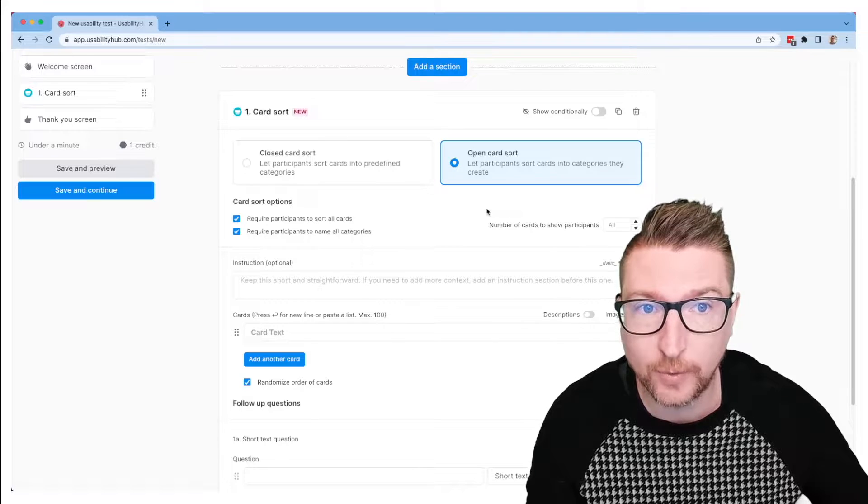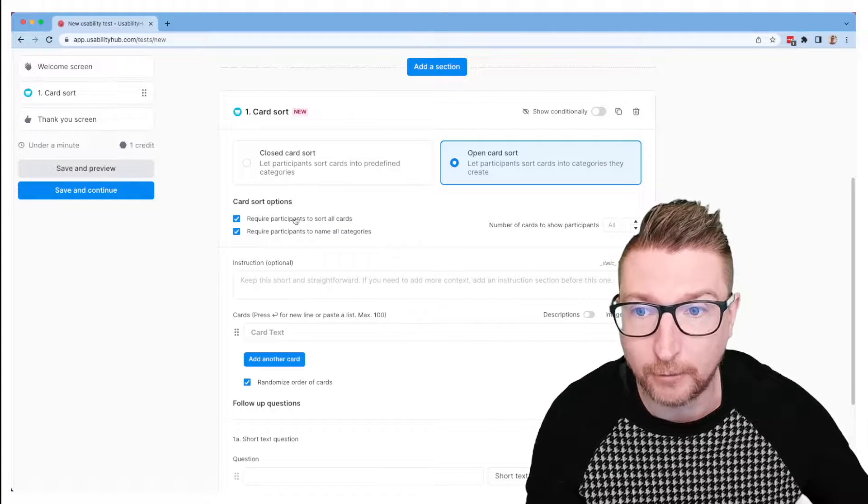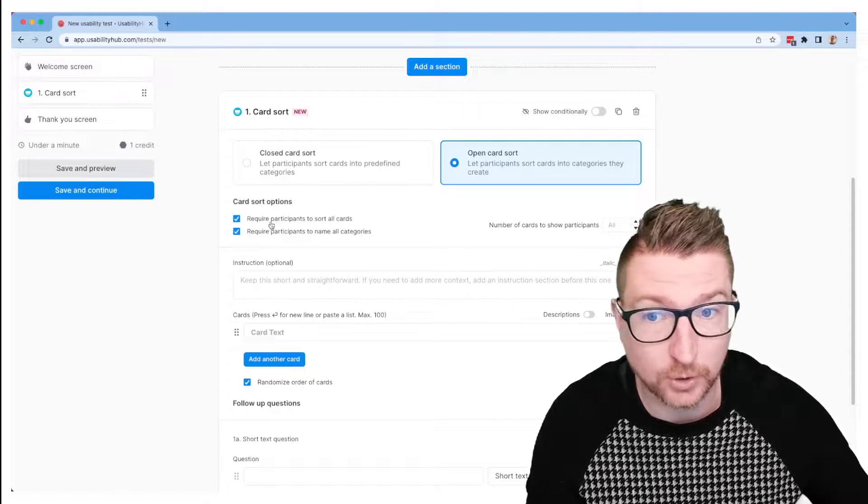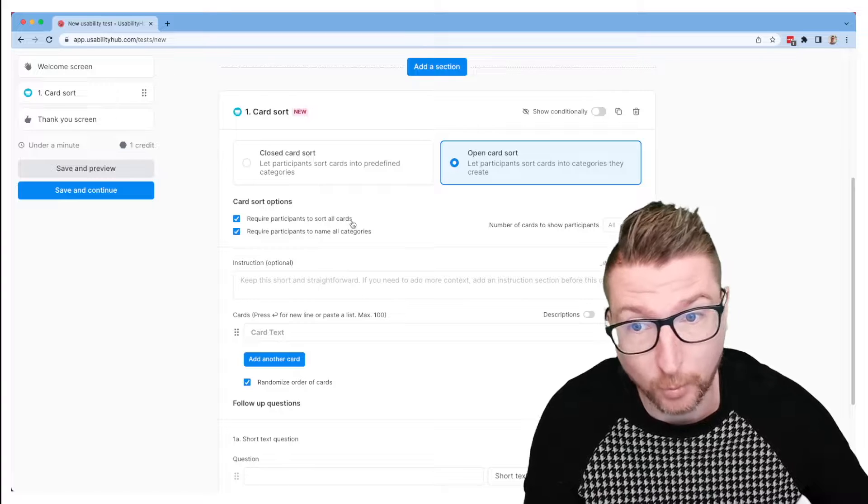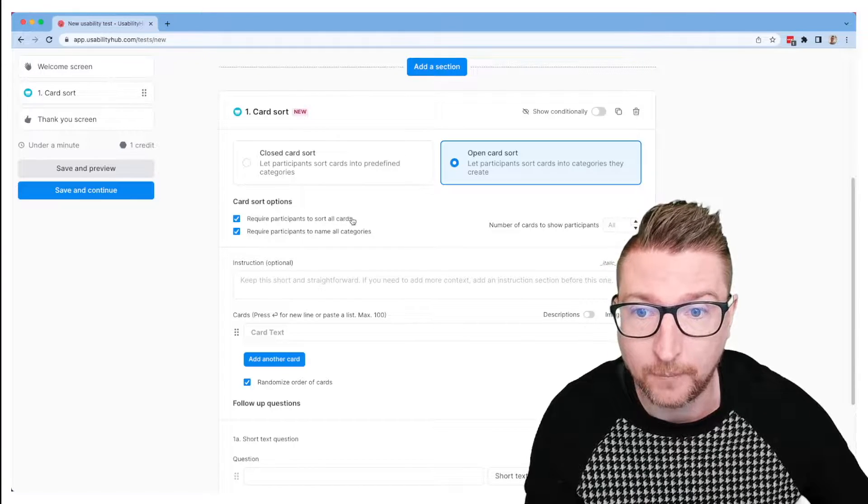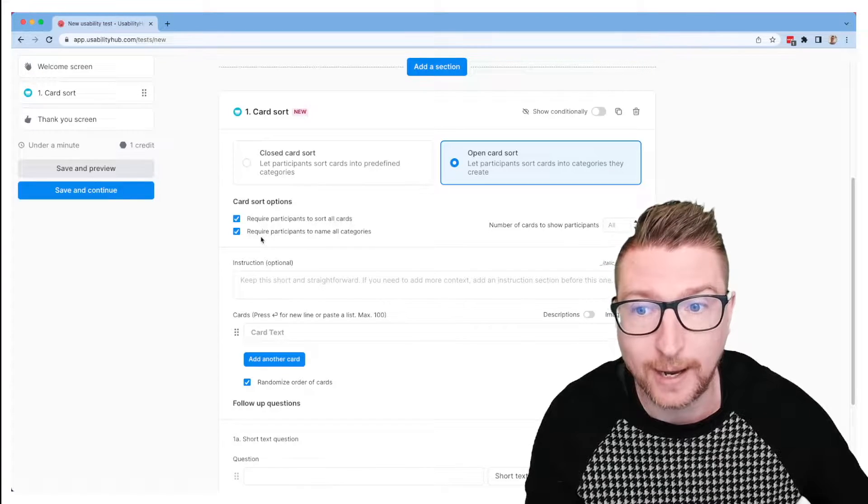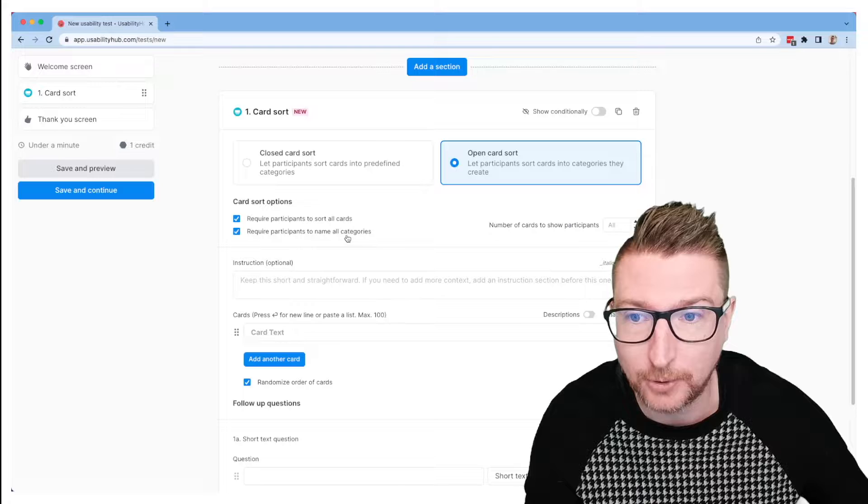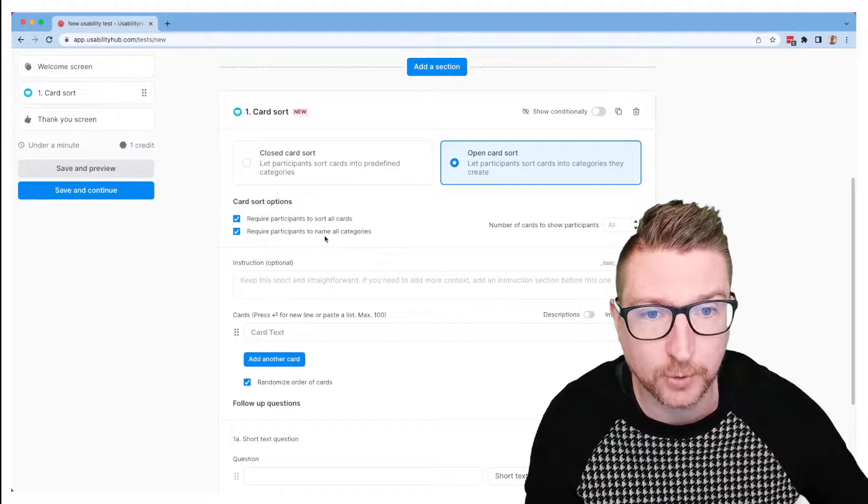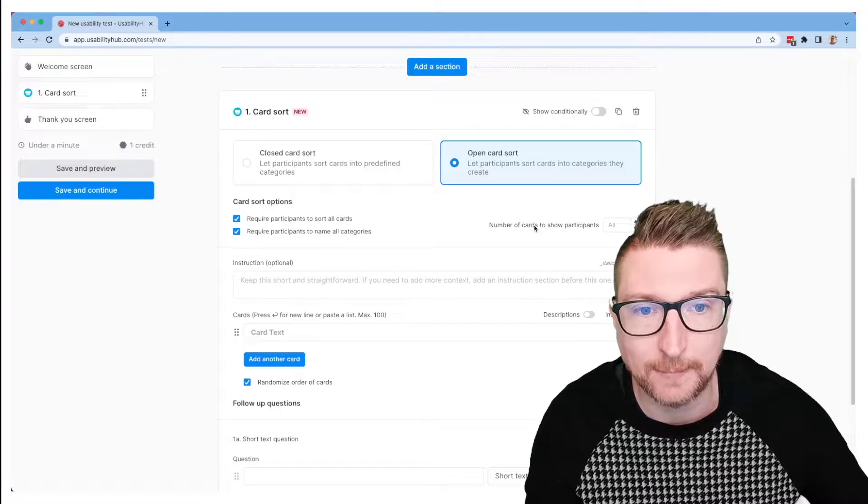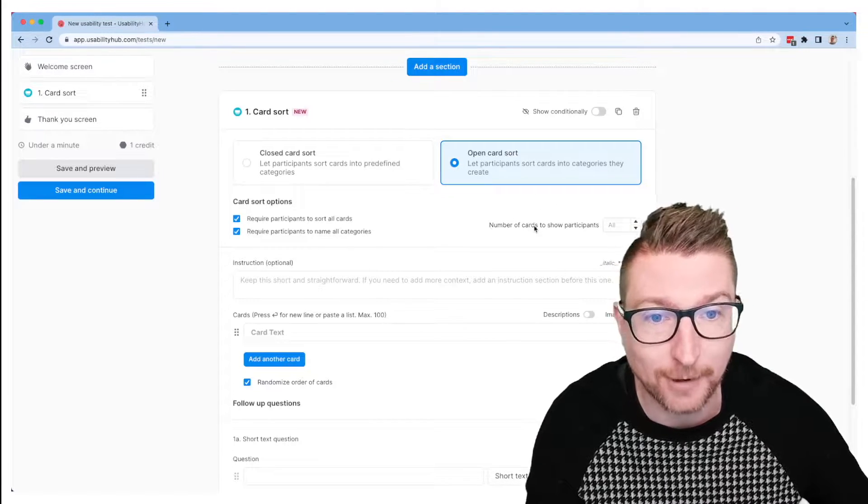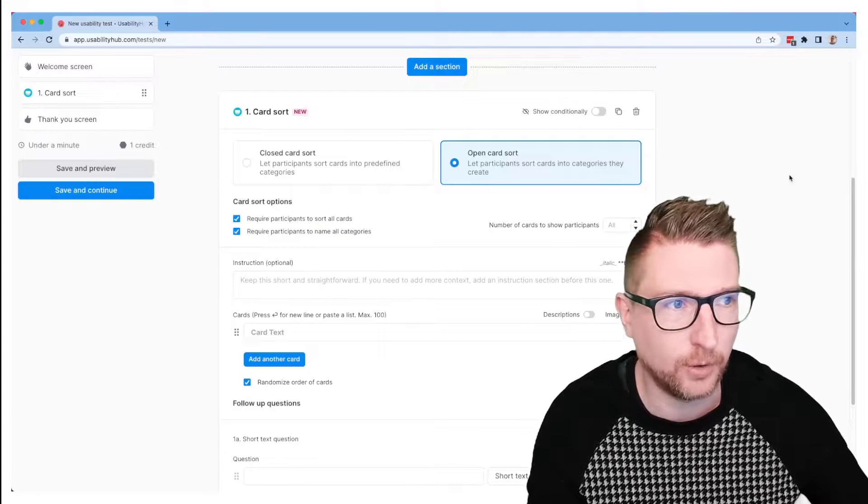So when we create our sort we have several options. We can either require participants to sort all of the cards or perform a partial sort. The participants are going to be creating names for each of the groupings that they put together, but we could allow that to be optional as well. And we could just show them a subset of the cards if we have a large number of cards and we don't want to show all of them.